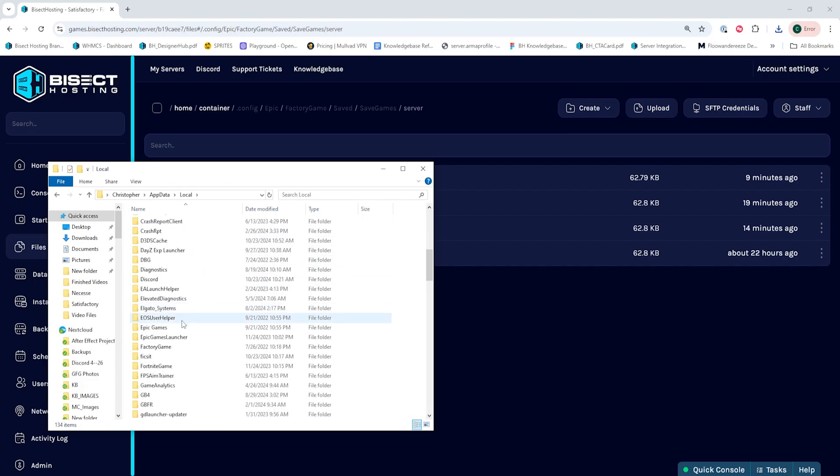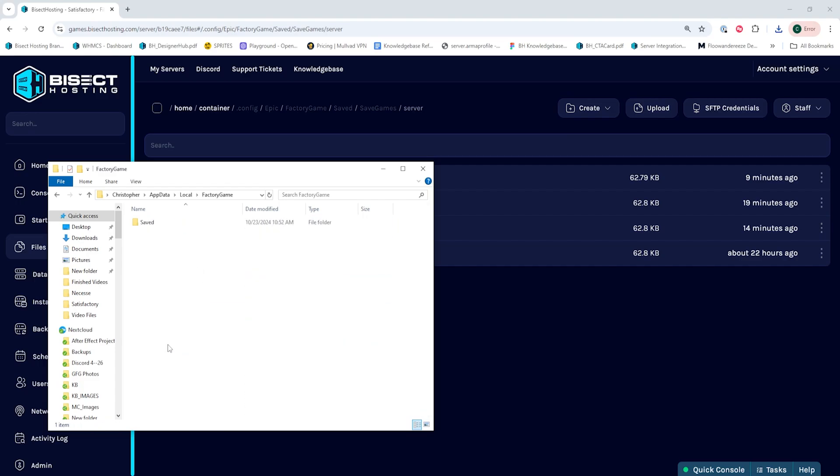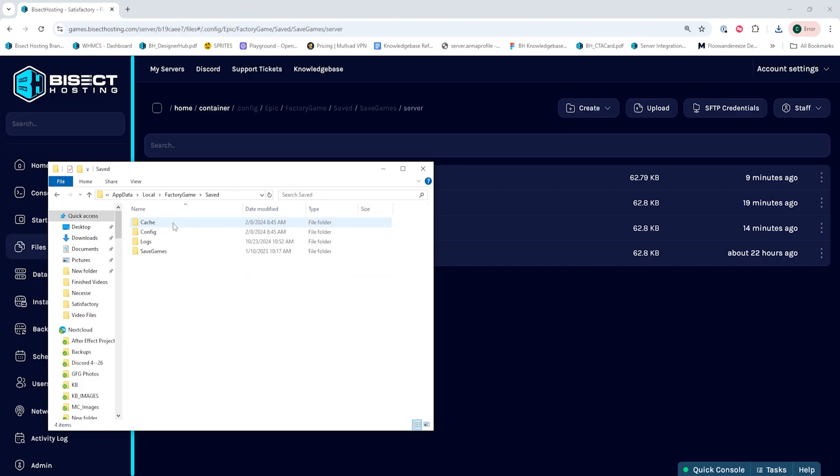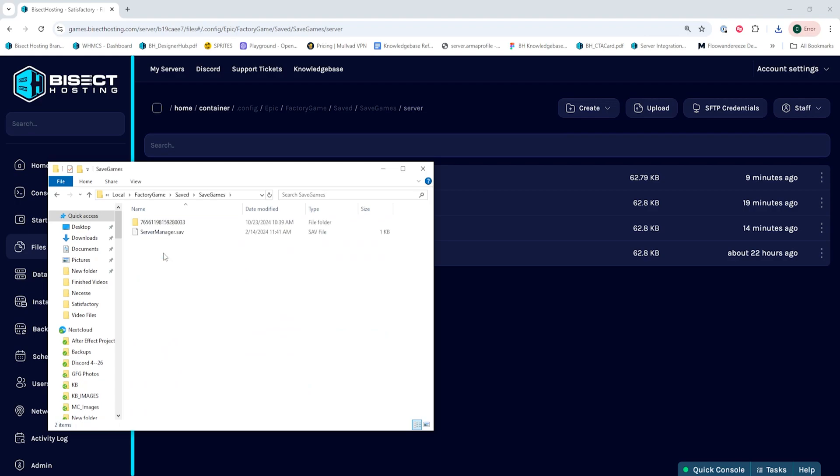Then we're going to go into the Local folder, Factory Game, Saved, and Save Games folder.